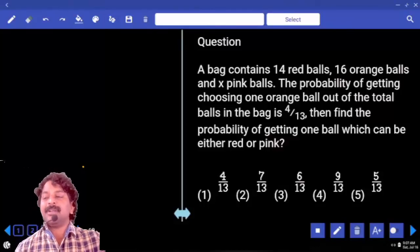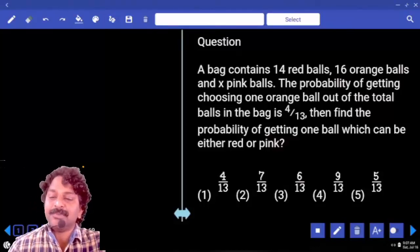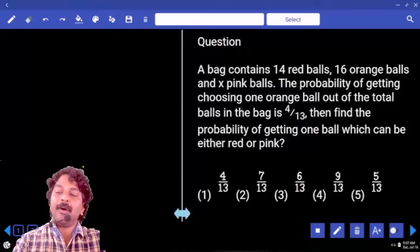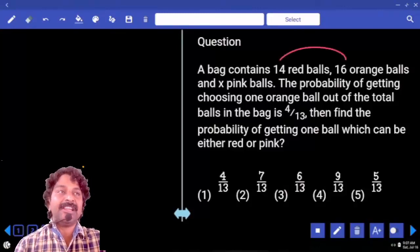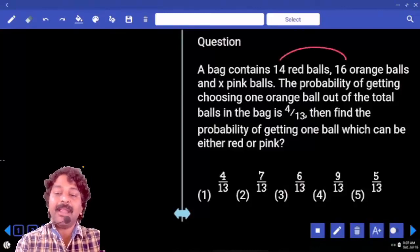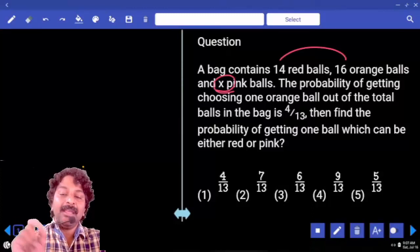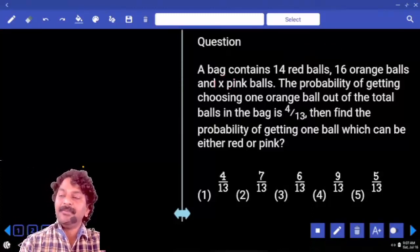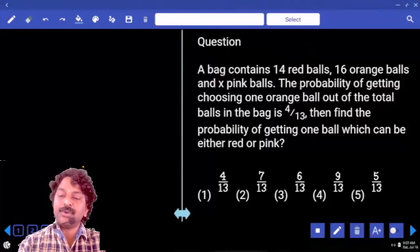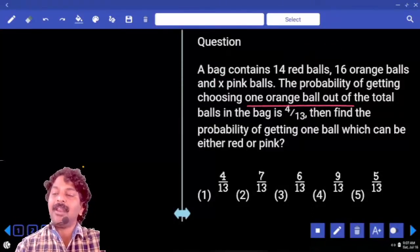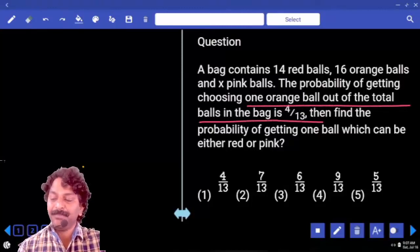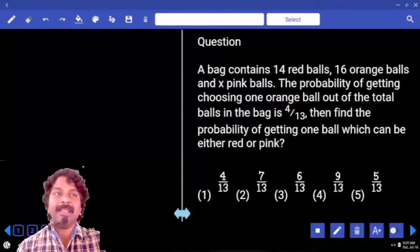A bag contains 14 red balls, 16 orange balls, and x pink balls. Already, how many balls are there in terms of a number? Clearly mentioned, 30 and x more we have. The probability of choosing one orange ball out of total balls in the bag is 4 by 13.